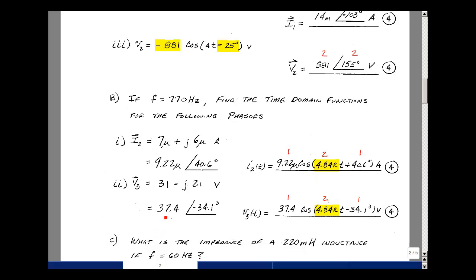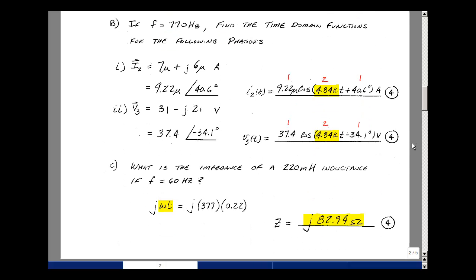For V3, do the same thing. Plugging into the calculator, I get a magnitude a little bigger than the largest component: 37.4. I am in the fourth quadrant because one term is negative, and the angle is minus 34.1 degrees. My final answer is 37.4 times the cosine of 2 pi times 4.84k times t, minus 34.1 degrees, and the units are volts.